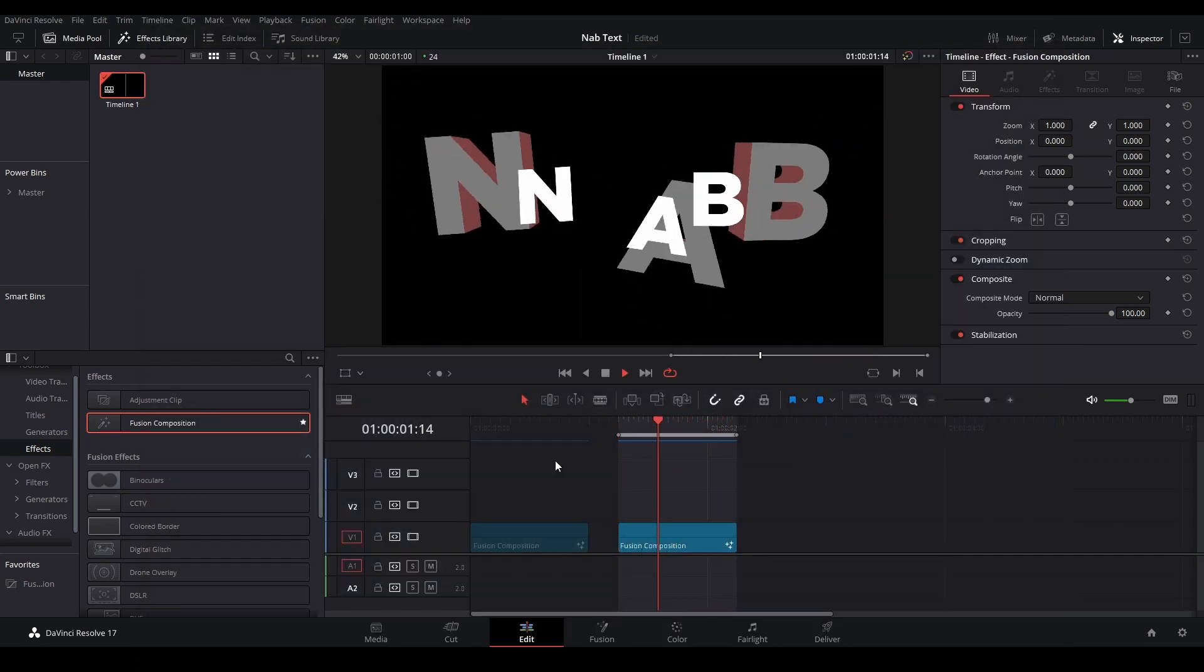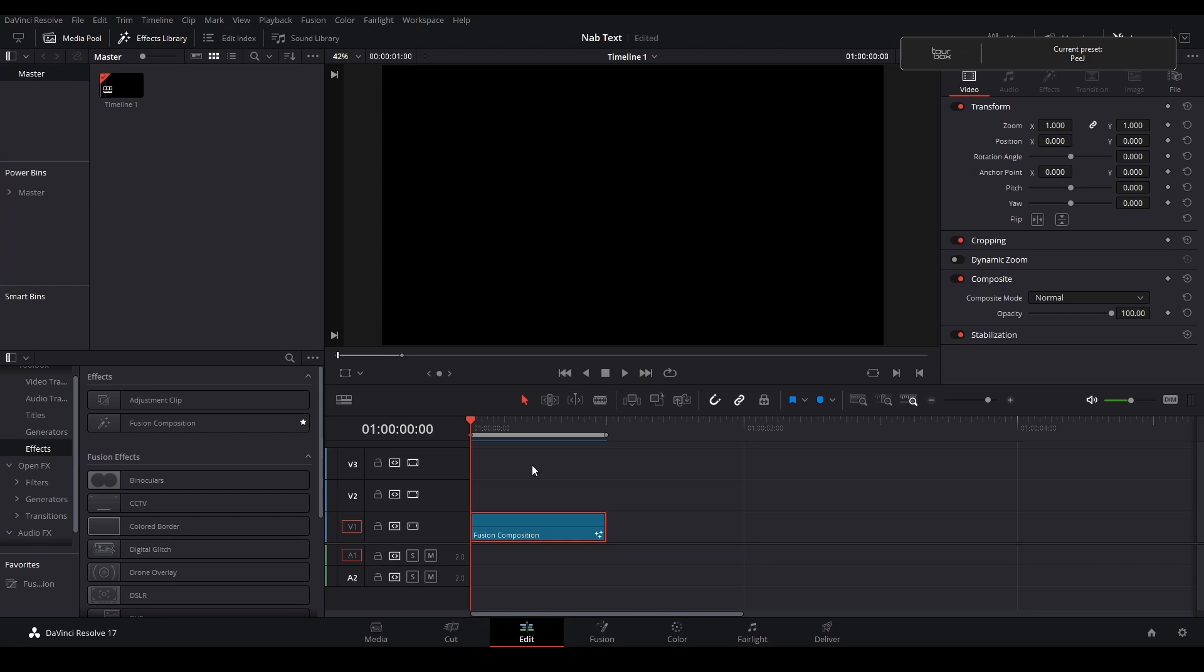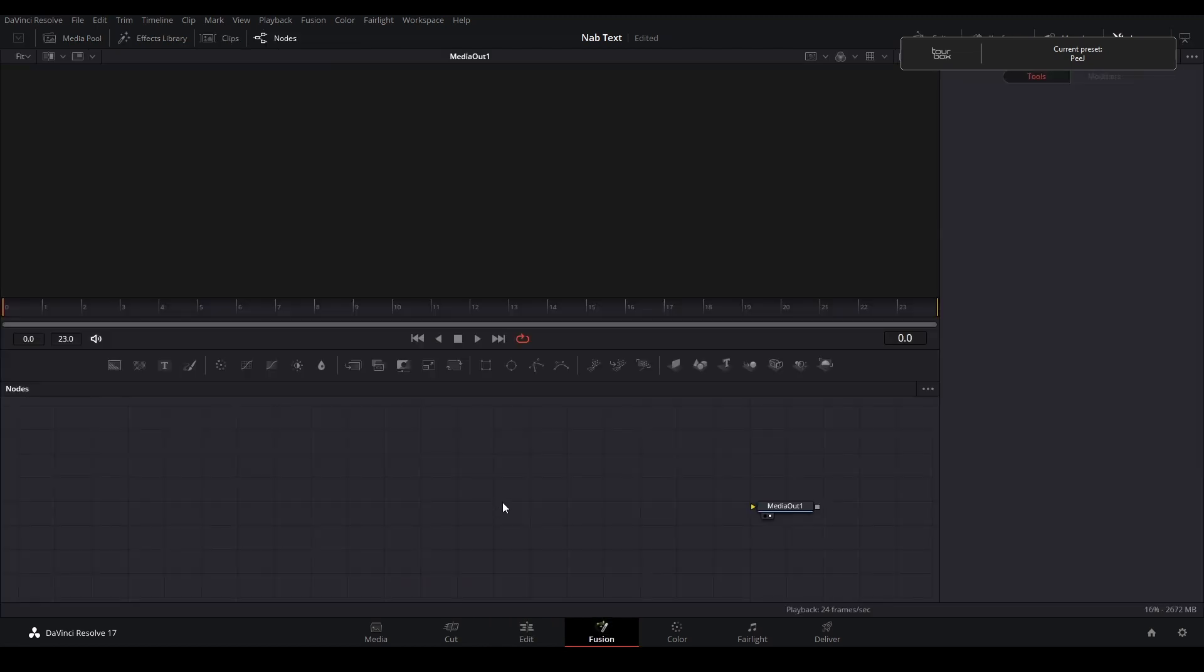Go check him out and his video which I'll include the link down below. Alright, let me not waste your time. To start off, I have a fusion composition that's 24 frames and I'm just going to go into Fusion.